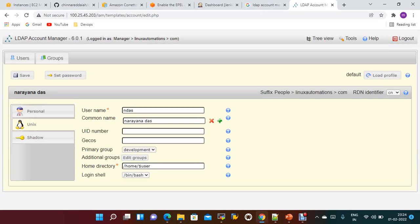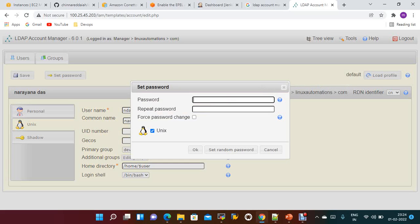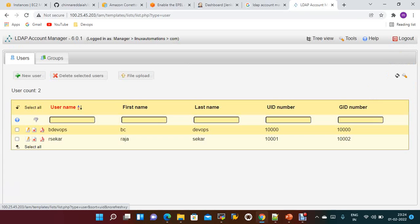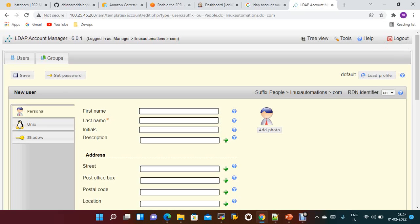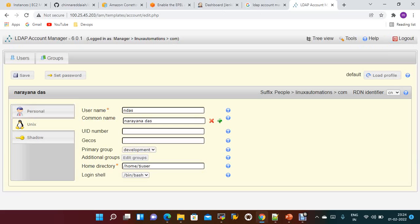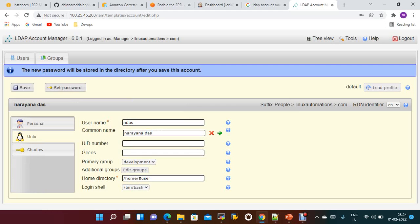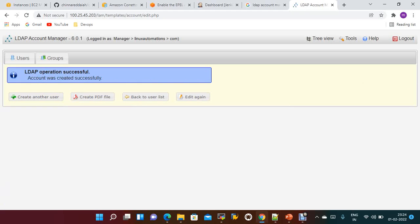I'm adding narayana into the development group and setting the password to 'password'. I didn't save the narayana user the first time, so let me create one more time. I'll create narayana again, assign to the development group, set the password to 'password', and save. The LDAP user is created successfully. Now we have our users and groups created.